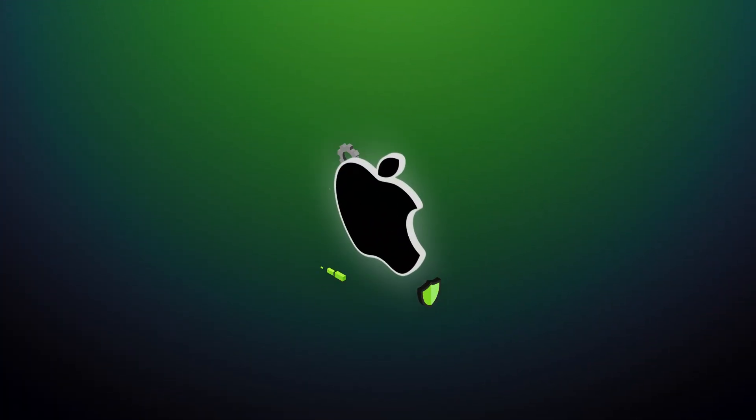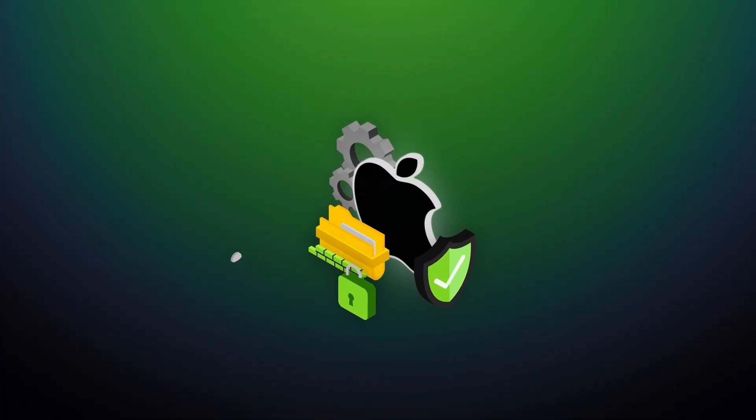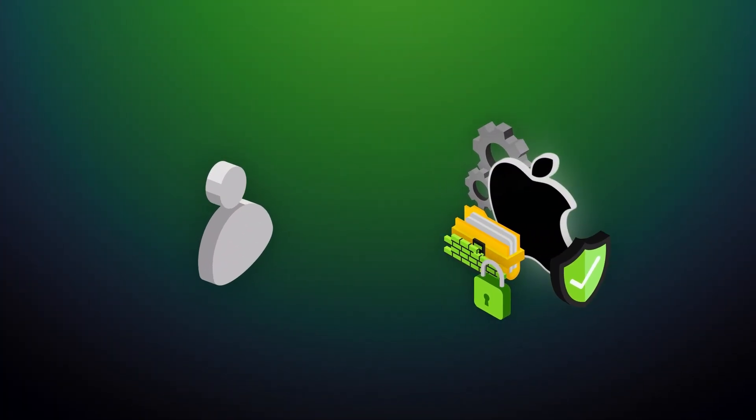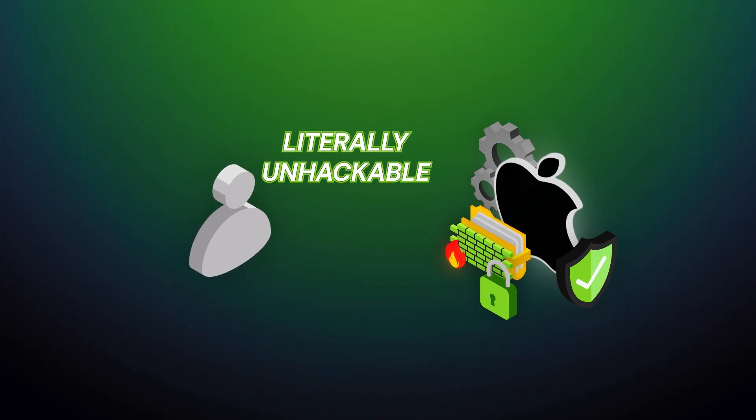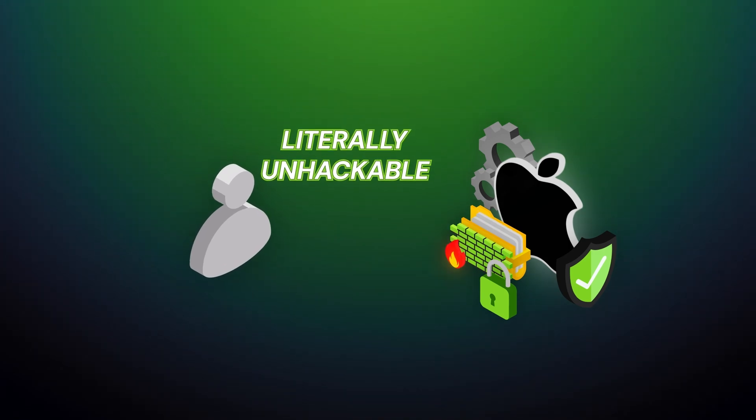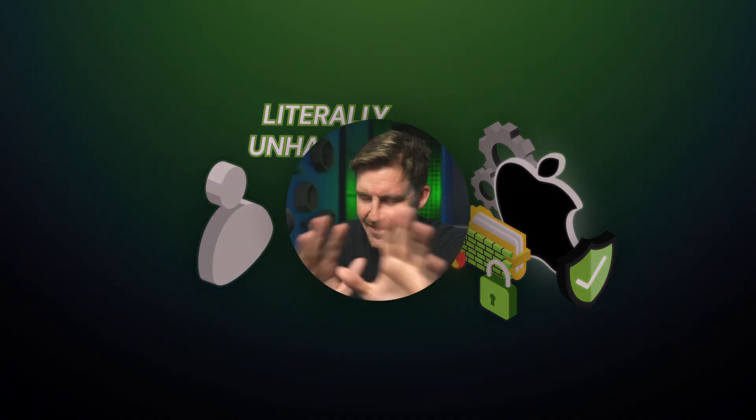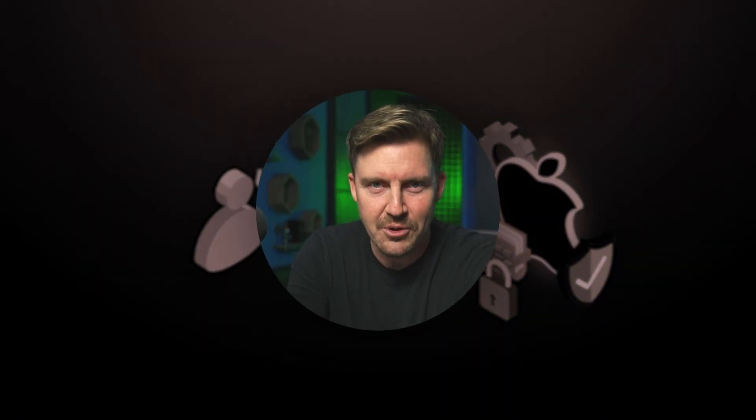I still come across many people who claim that since Macs come with more built-in security than a PC, they therefore cannot get infected and don't need an antivirus. This couldn't be further from the truth.